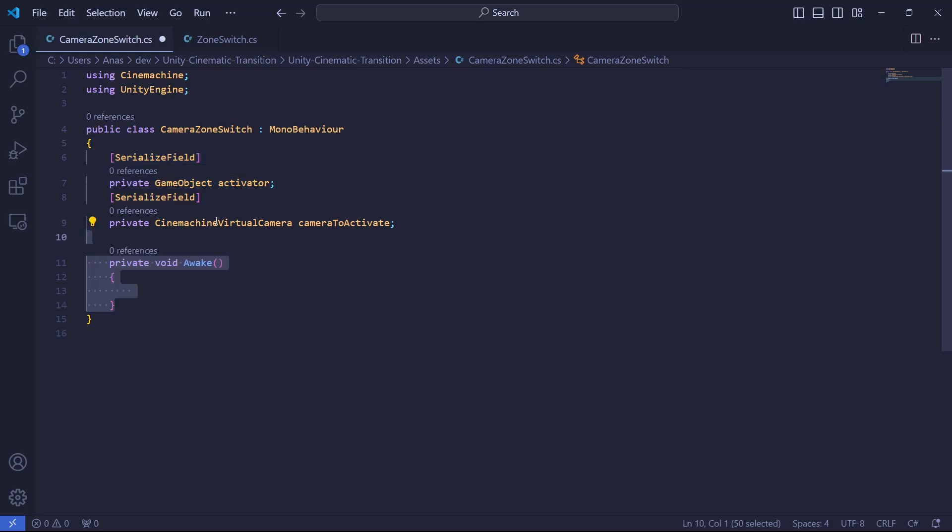Now let's add an awake method. This method will be called before the game starts. This allows us to disable the camera to transition because we don't want to have thousands of cameras enabled at the same time. We only want the third person camera to be enabled and the other ones to be disabled. So at the beginning, we make sure that every other camera is disabled.